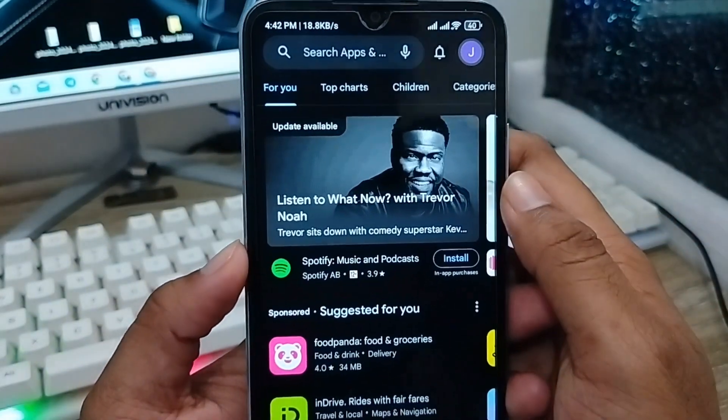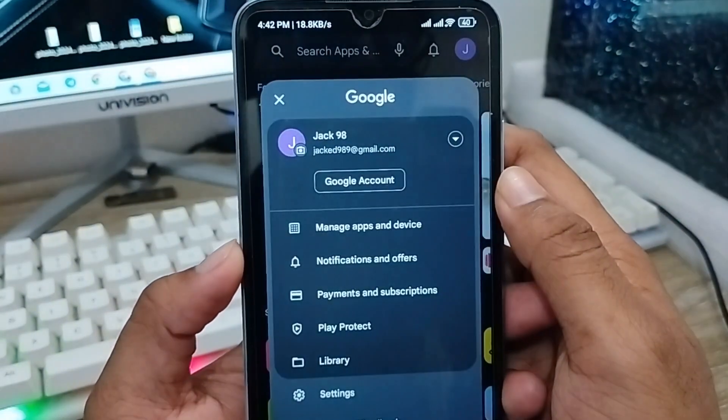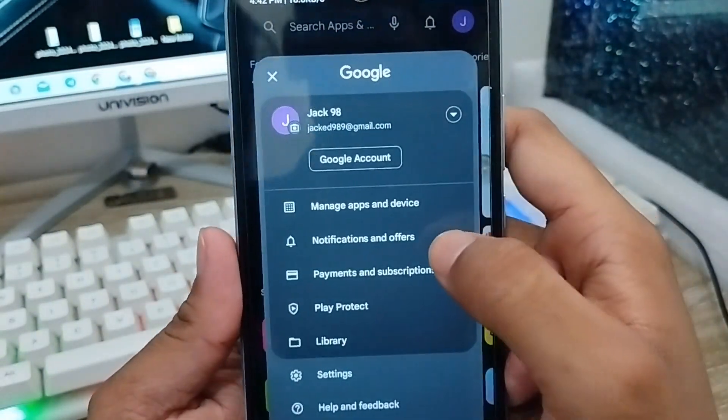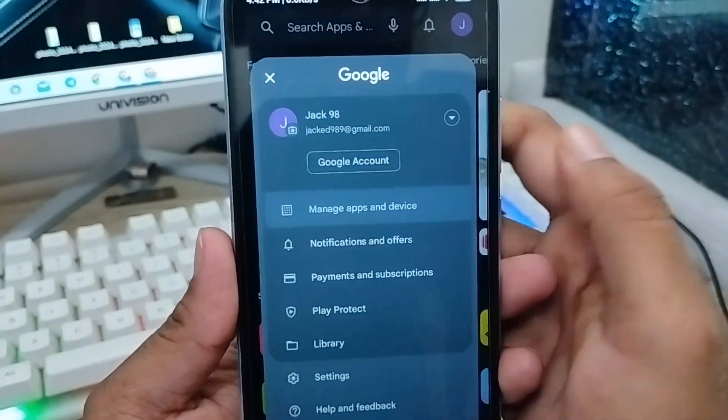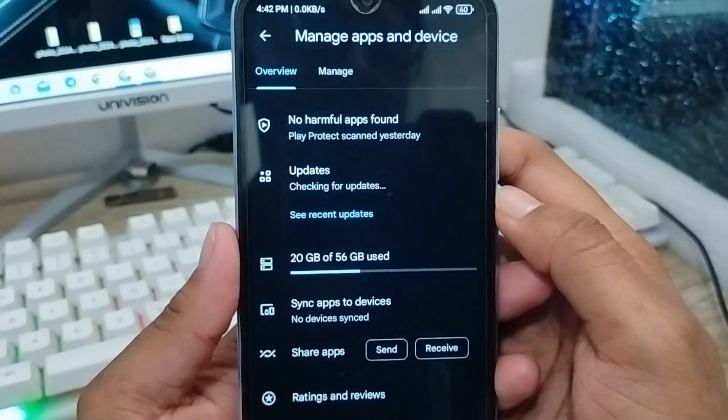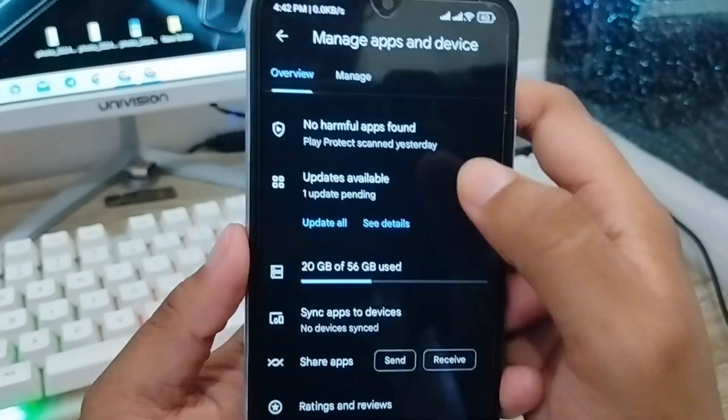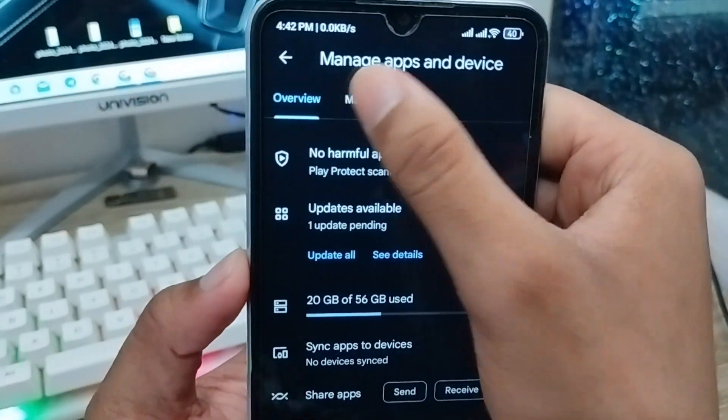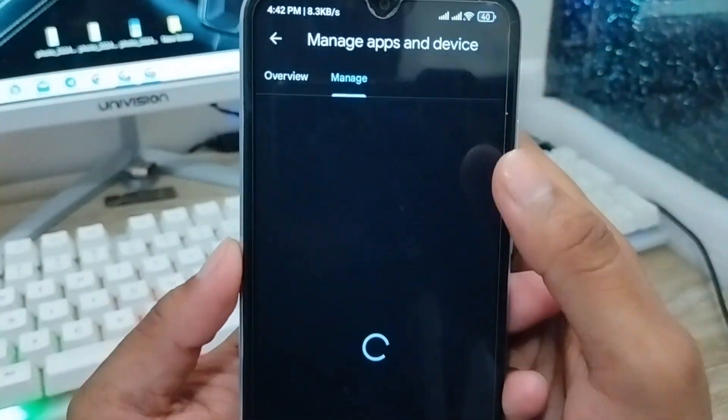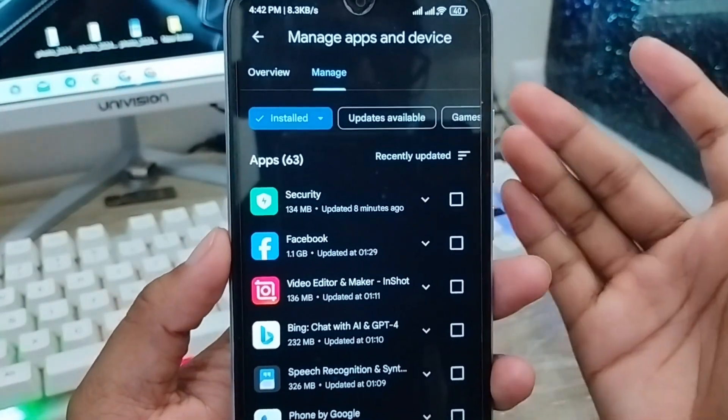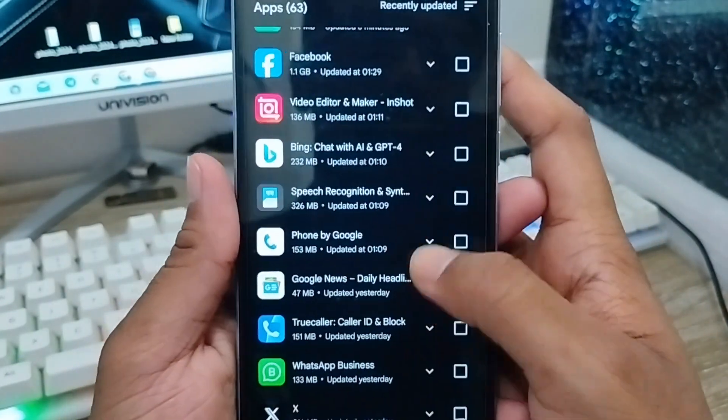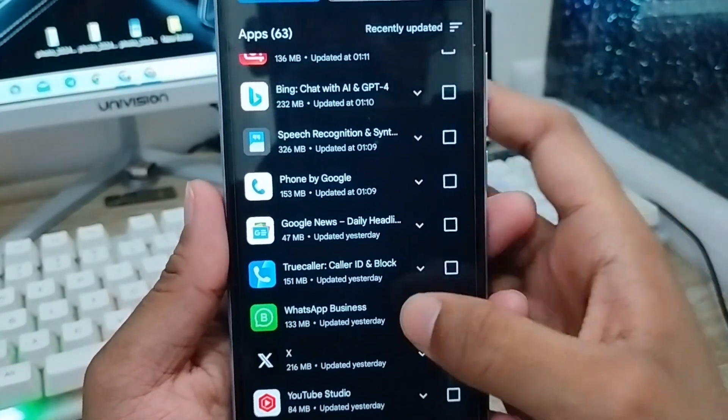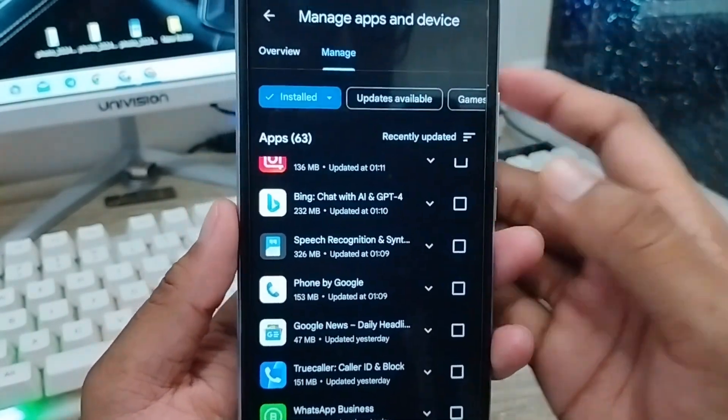I need to tap 'Manage apps and device'. I'm going to click this one. Then I need to tap 'Manage apps'. As you can see here, all apps are shown. The very first thing you'll see is all the apps that are currently running on this phone.